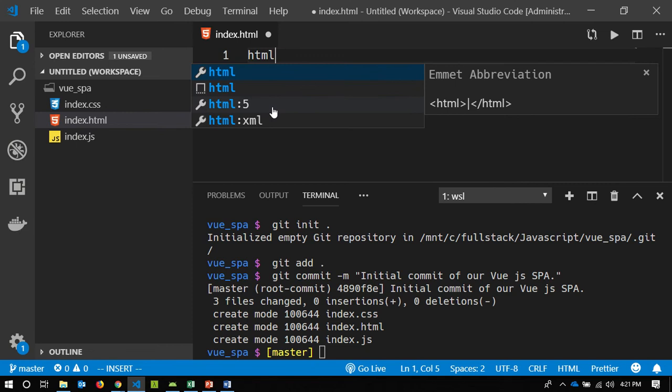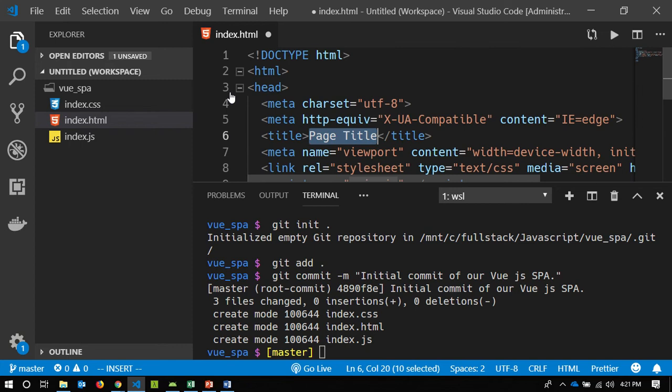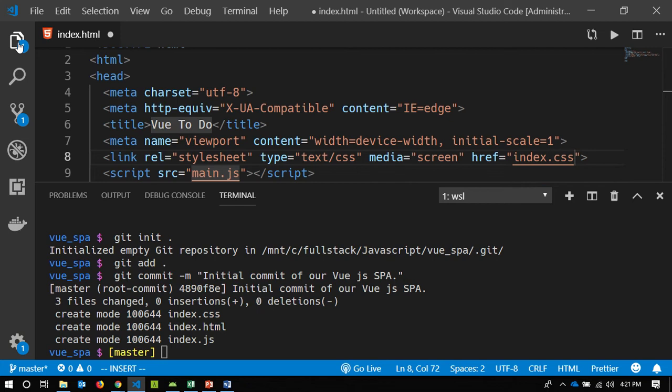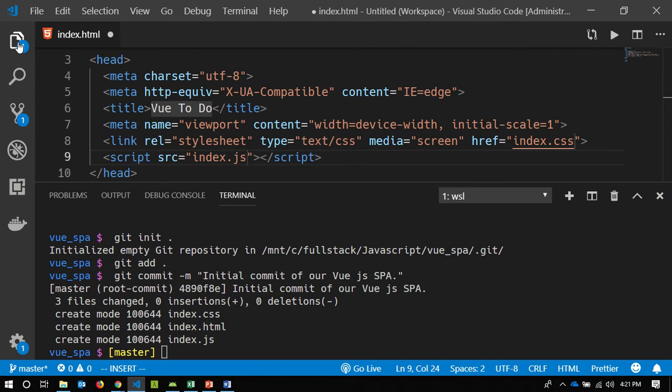Inside VS Code, I'm going to type HTML and select the second autocomplete option, which is the snippet for a minimal HTML document. I'll give this document a page title — VueTodo — then change the CSS file to index.css and the script to index.js. Then I'm done, I can hit save.